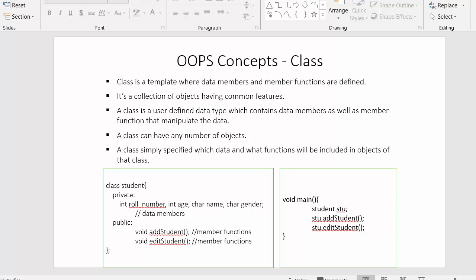We already know that object-oriented programming is a technique where we write programs using the concept of classes and objects. First we declare the class, and inside that class we declare the data members and member functions. Once we complete the declaration of the class, we create an object so that with the help of that object we can access the data members and member functions.